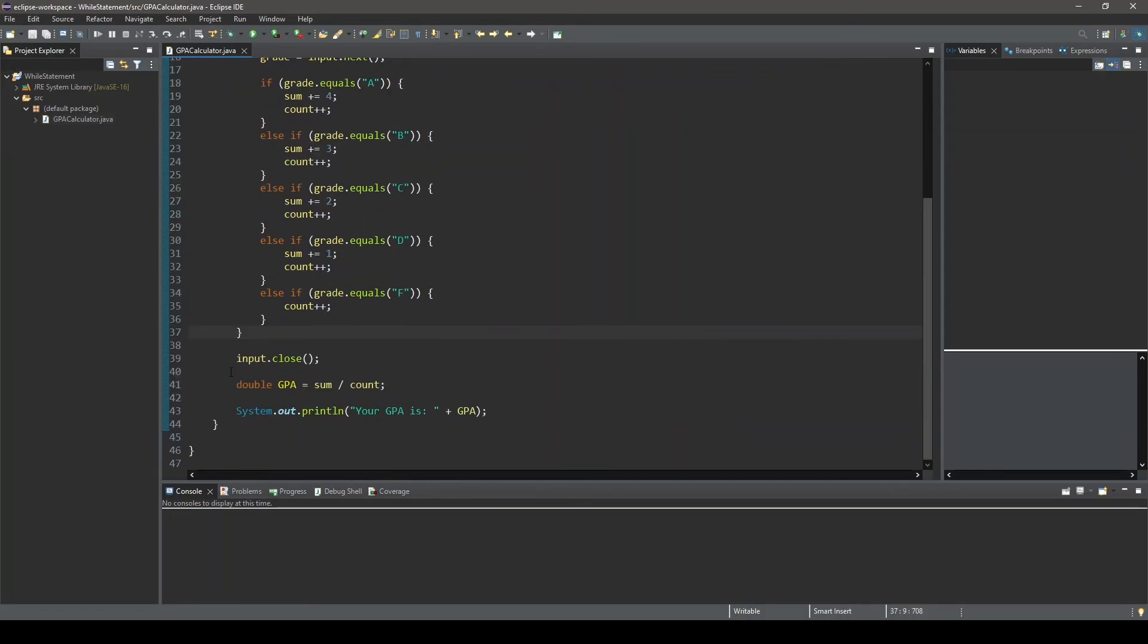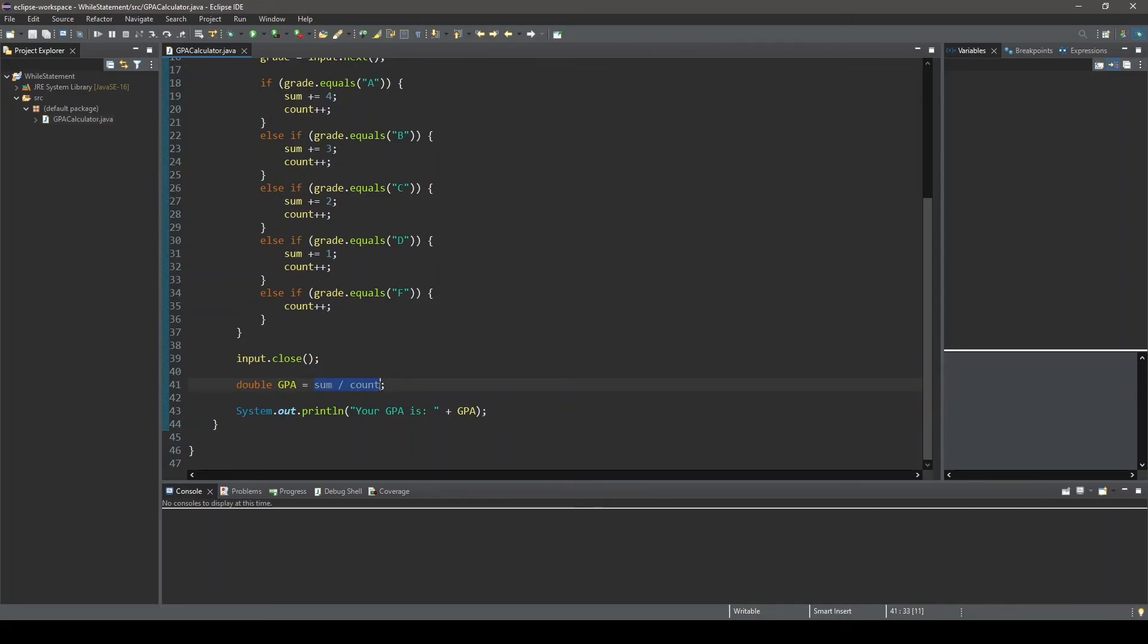Now, exiting out of this while loop, you can see that we close our scanner object and we perform the GPA calculation. And that's taking the value stored in sum and dividing it by the value stored in count. And lastly, we print out the GPA to the console.